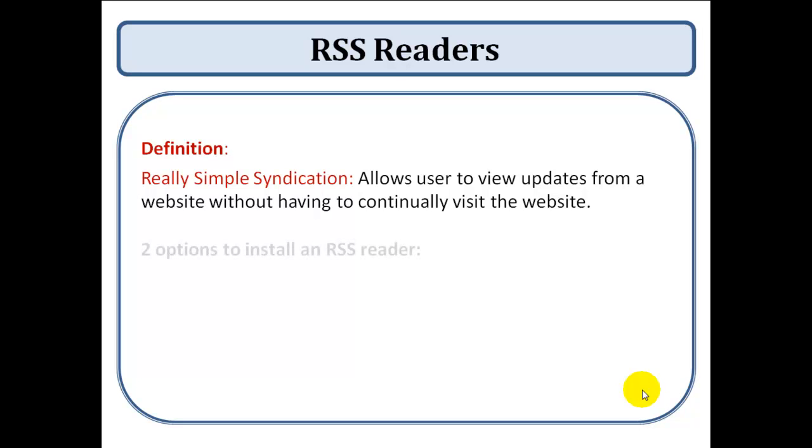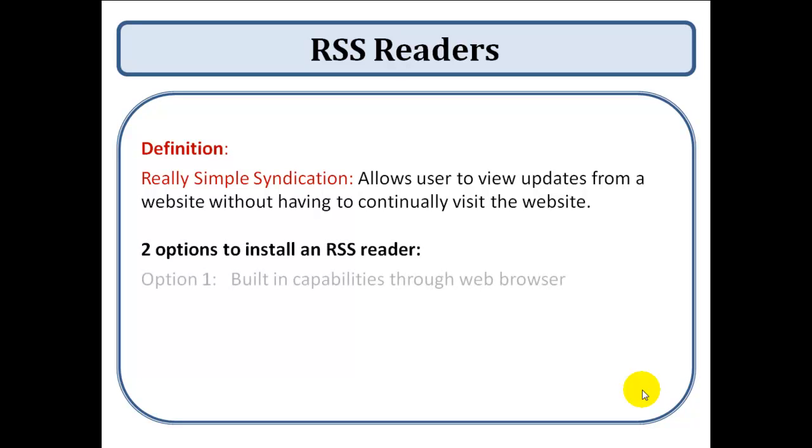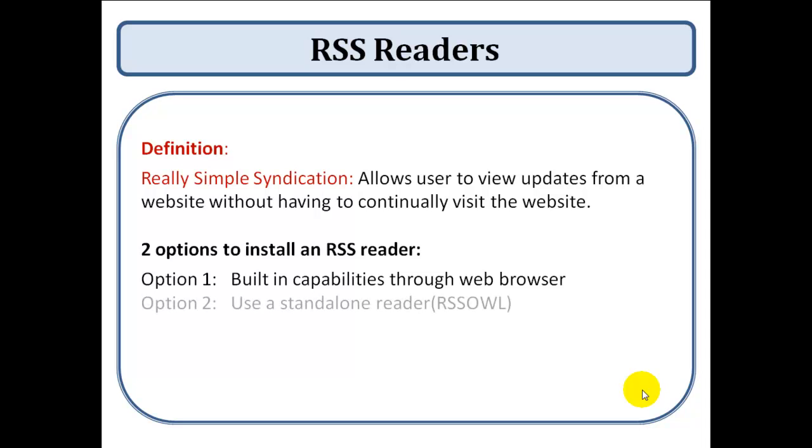There are two options to install an RSS reader. Your first is through the built-in capabilities of your web browser which all the major web browsers will have, or your second is to install a standalone reader such as RSS OWL. I'm going to talk you through how you'd install each of them and how they work.